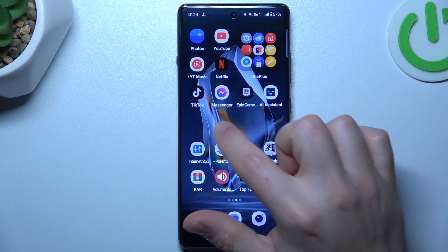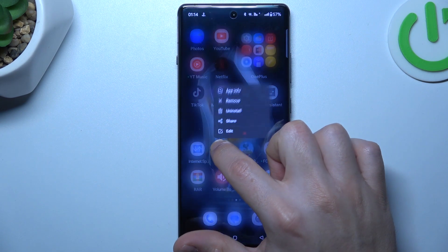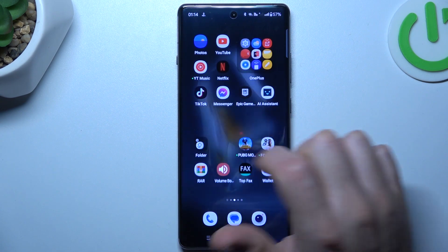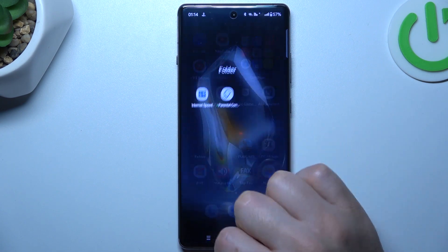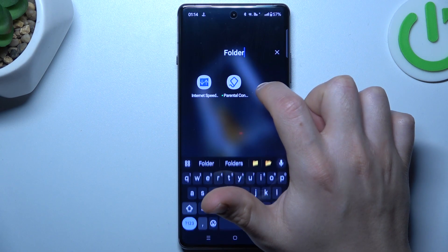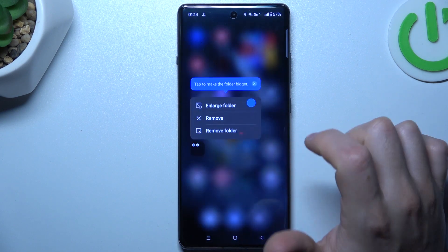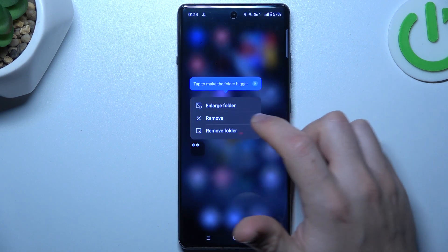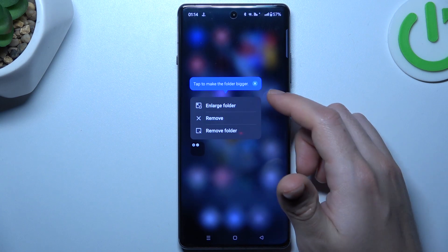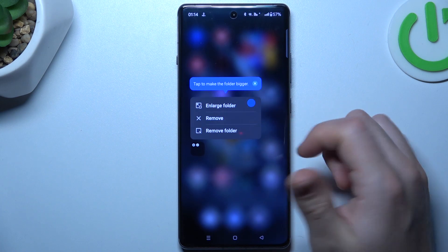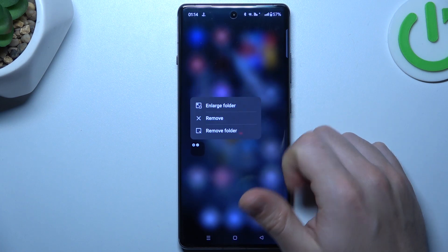If you want to make a folder, just hold the app and drop it onto another. We have a new folder — we can change the name of it. If you want to remove the folder, just hold the finger on it, and now you can enlarge it or remove the folder.